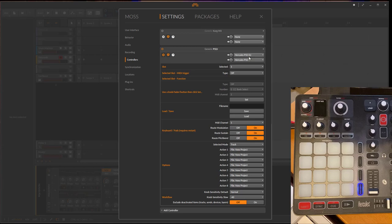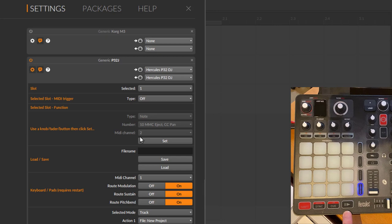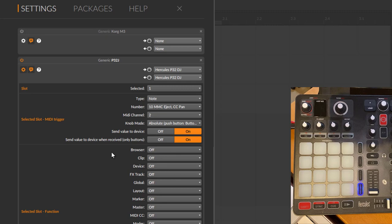Now we have selected this controller. It has lots of knobs and buttons. Let's do something simple, let's say we want to map the play button. So I press the play button and now you see what MIDI event is sent: it's a note event with number 10 and it's sent on MIDI channel 2. Then you can click with this Set button and you get even more options.